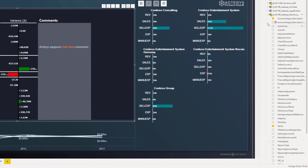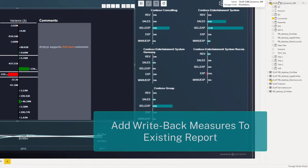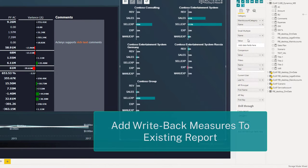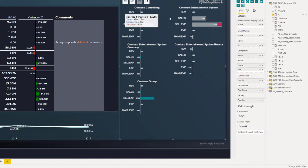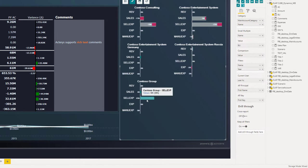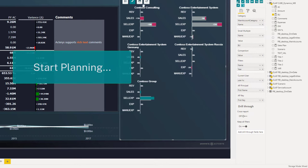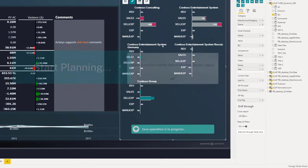This will automatically generate writeback tables that you can then add to your existing reports. For example, you just add the scenario variable for the writeback to one of the Terris visuals and can then immediately start planning.